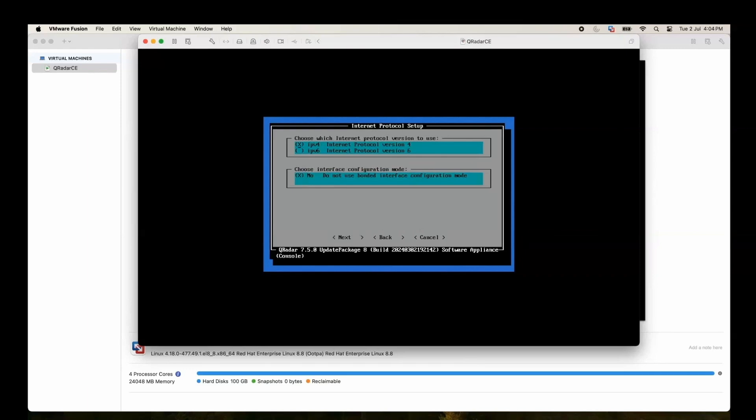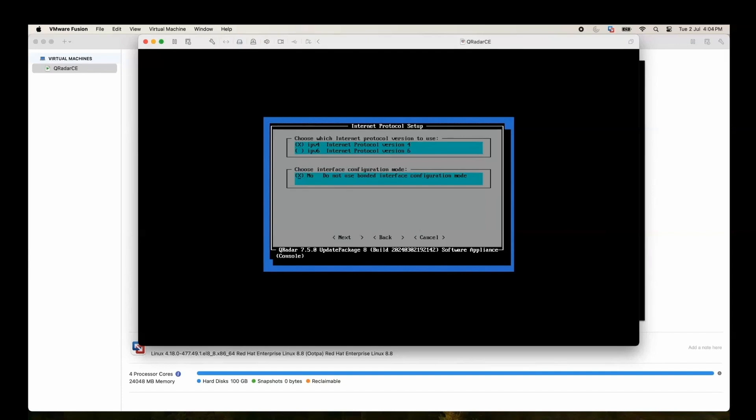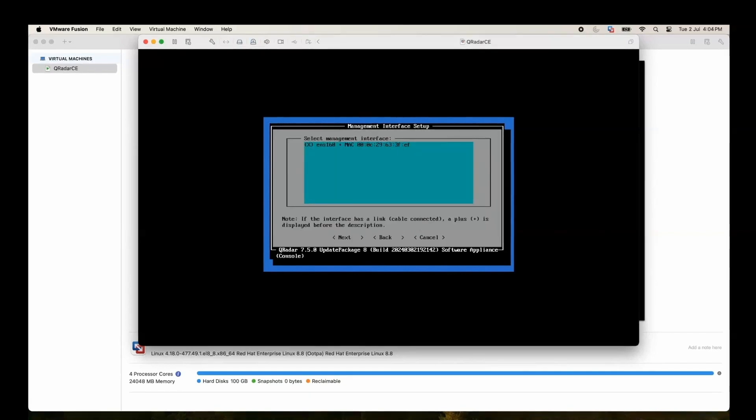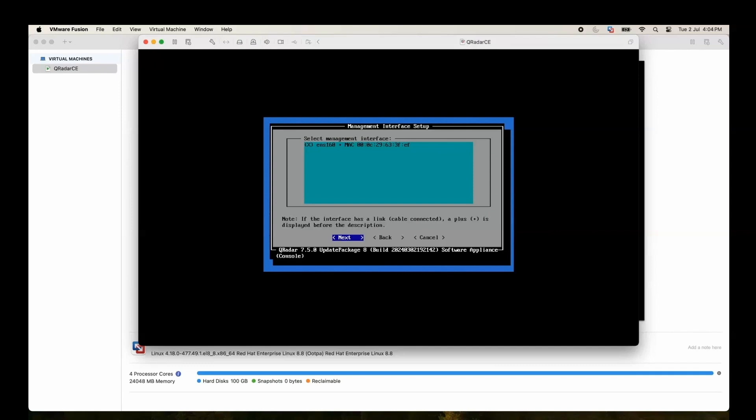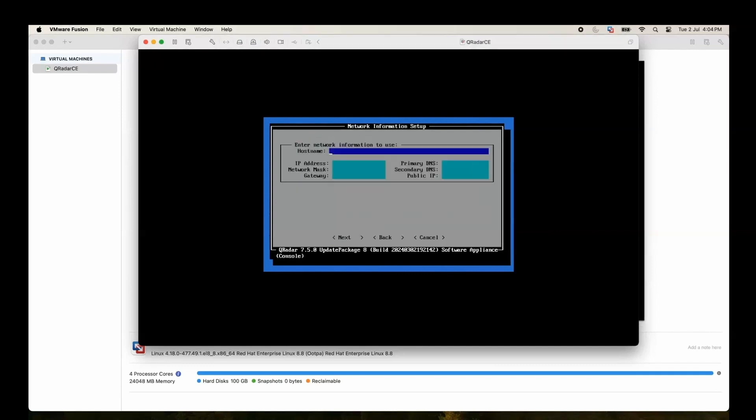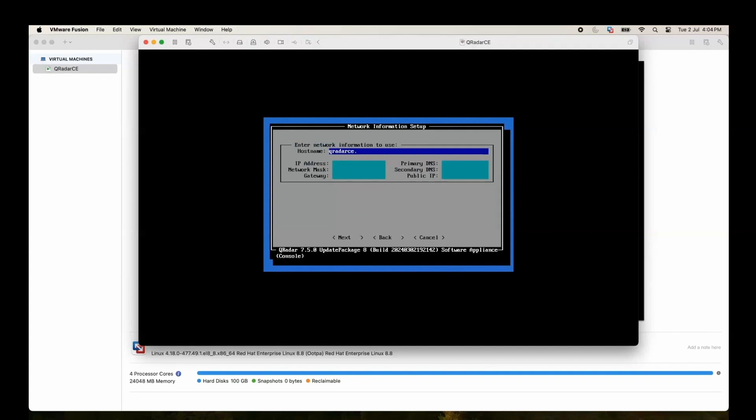We'll use the internet IP protocol IPv4. Mostly we'll choose the default options. Currently management interface. And here we need to provide hostname, so it is qrc.ibm.com.